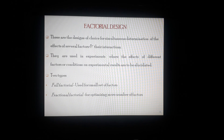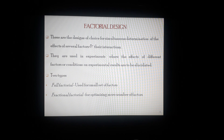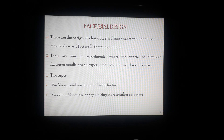Factorial designs are the designs of choice for simultaneous determination of the effect of several factors and their interactions. They are used in experiments where the effect of different factors or conditions on experimental results are to be elucidated. Two types consist of full factorial design and fractional factorial design. Full factorial design is used for a small set of factors, and fractional factorial design is useful for a larger number of factors.